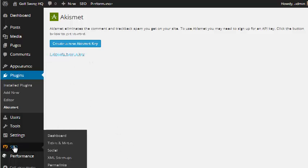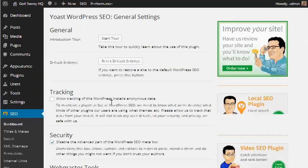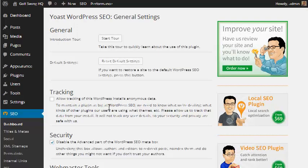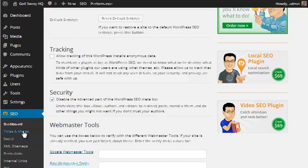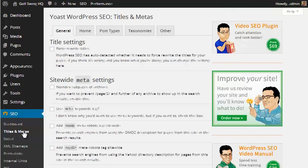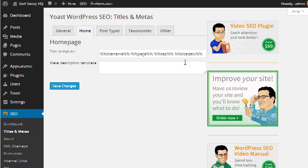And then we can go down here to SEO. And this is the Yoast plugin. And we can make a couple changes to it. For one, we can go to titles and metas. And if we go to the home, we can actually set the title tag for our homepage and our meta description. I'm not going to do that at the moment. I'll do that when I actually create that page.